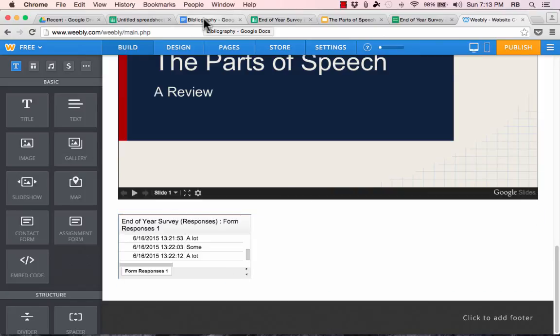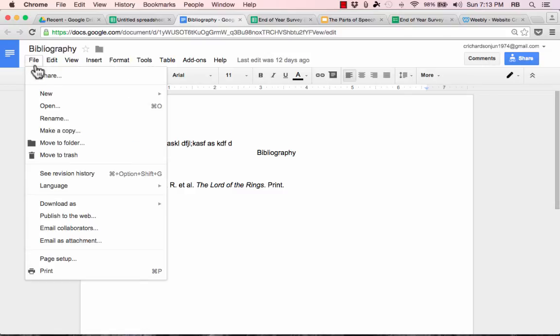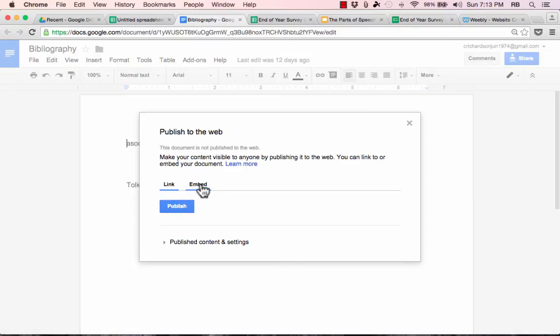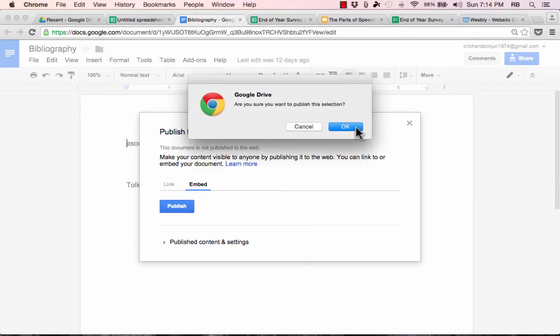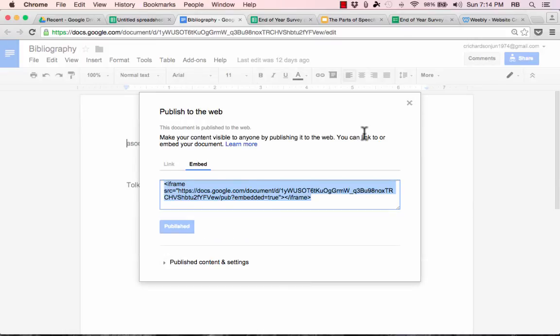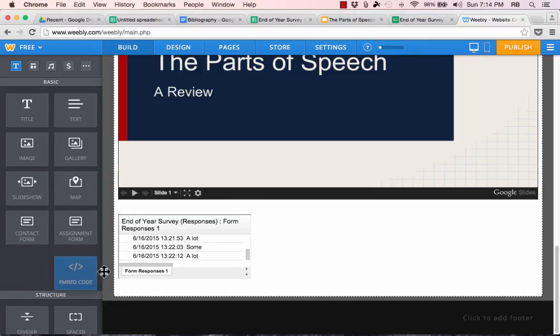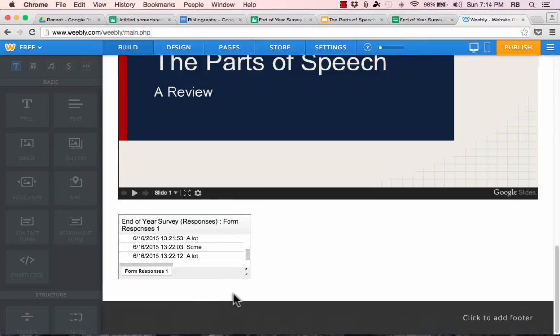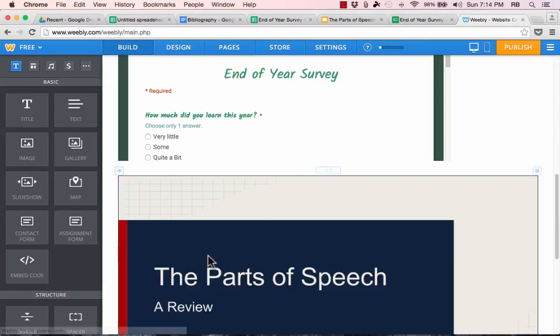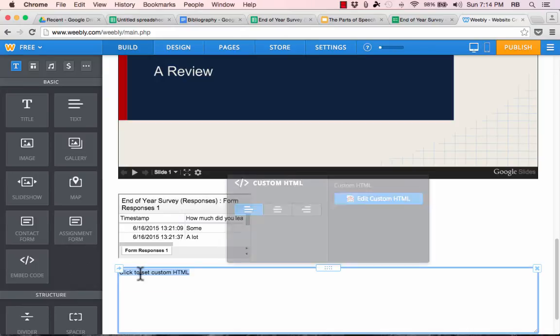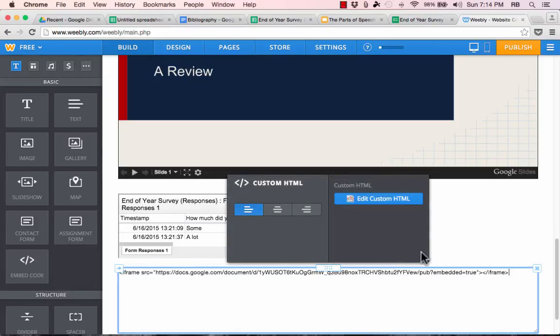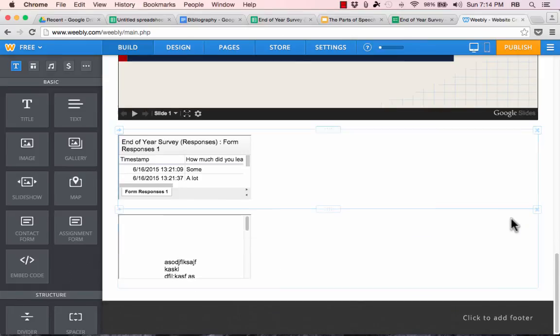The last example is my Google Doc, this bibliography that I started earlier. Again, I'll go to File, Publish to the Web, Embed, click Publish, OK. Copy the code. Back in Weebly. Put the Embed Code widget onto the screen. Go down, click to set custom HTML, paste, and then click outside the box to make it effective.